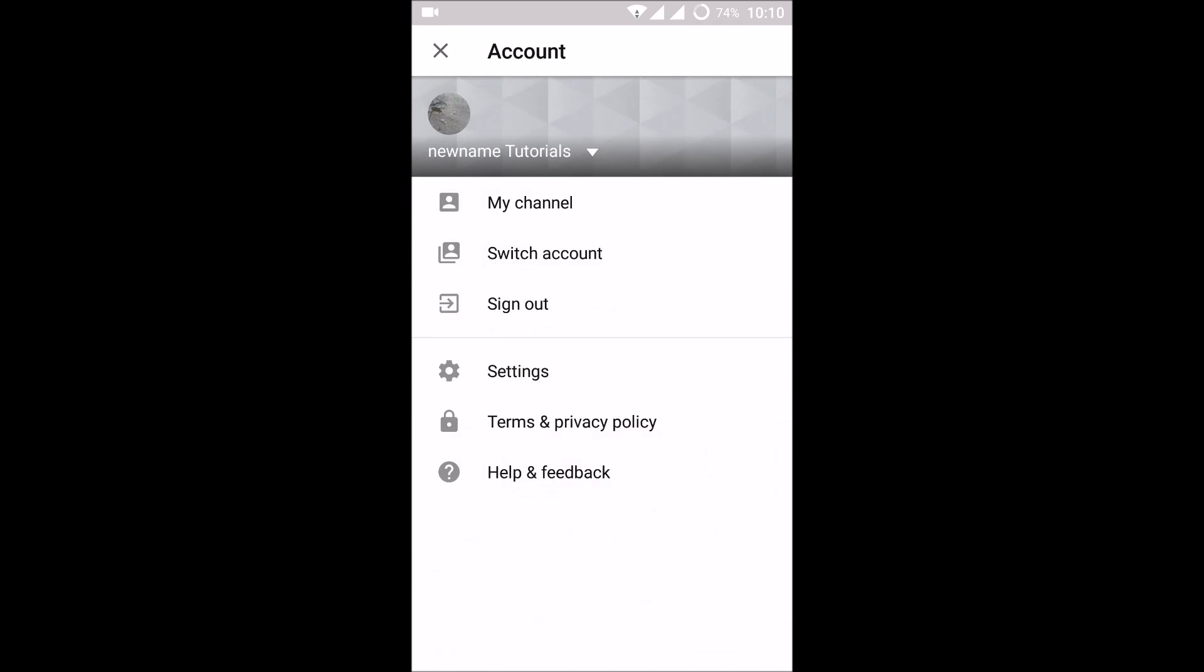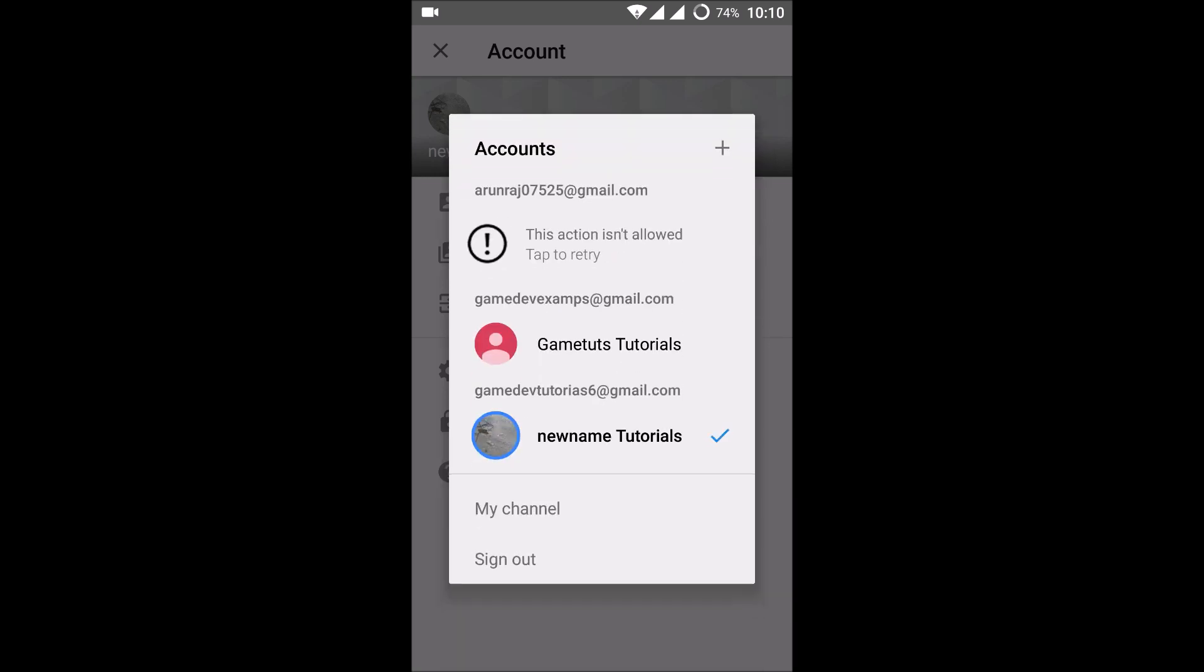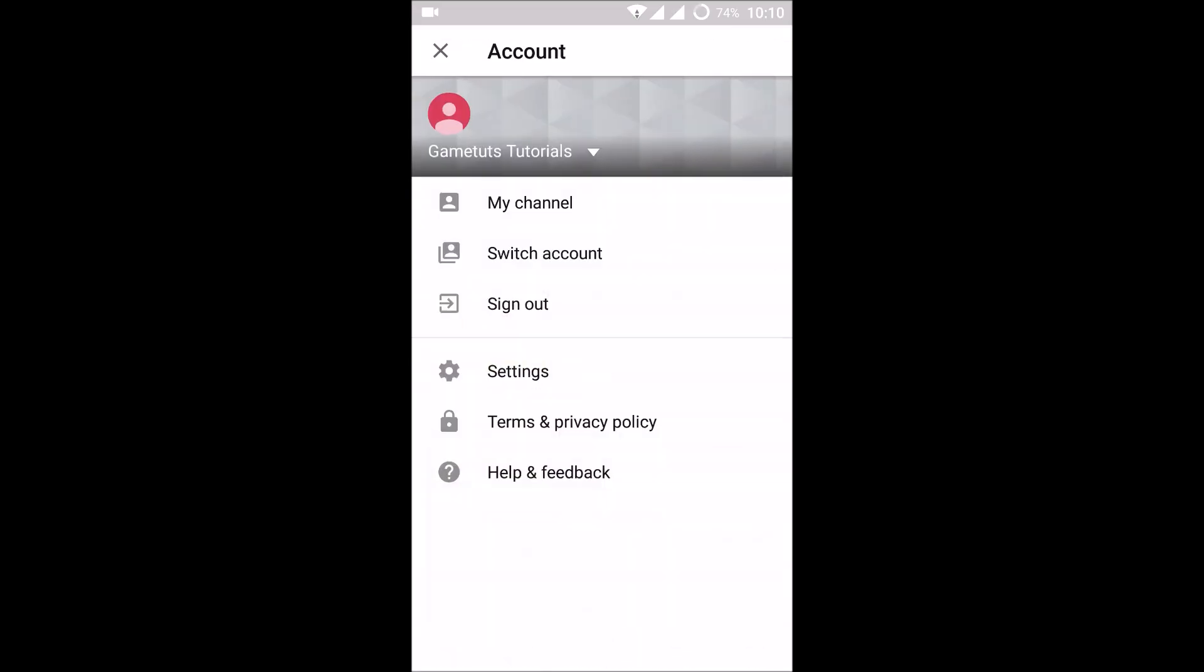So that you can directly switch the account by tapping here and choosing the account that you want. And if you want to sign out, you can simply click on this.